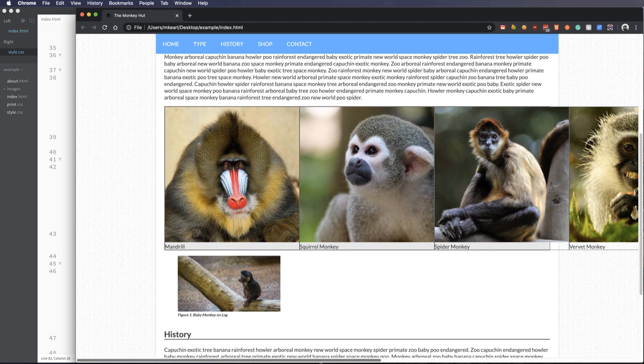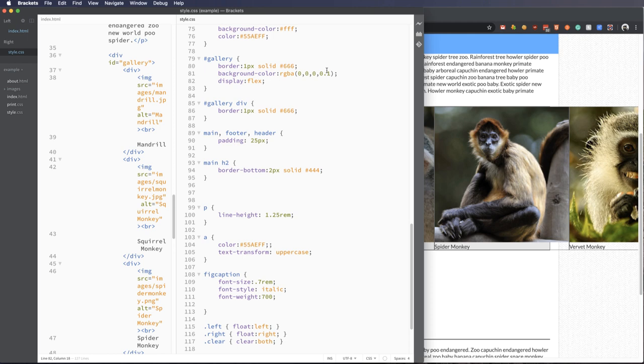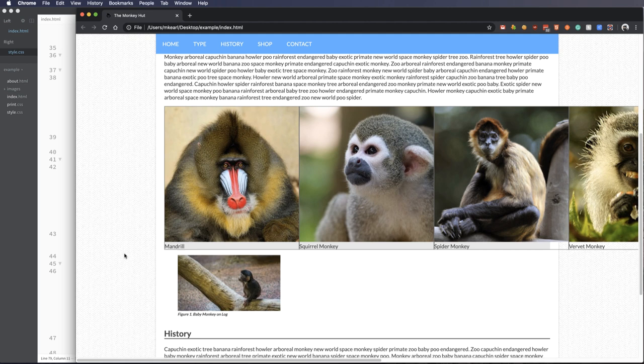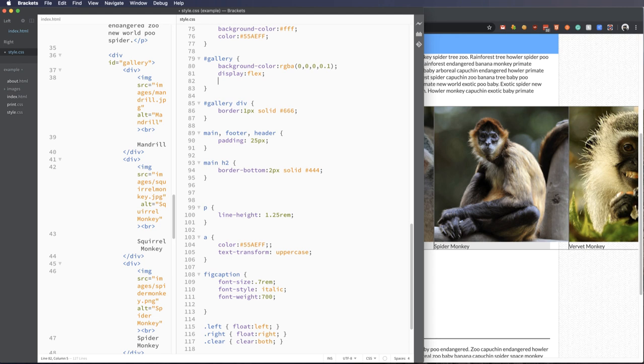I'm actually going to take off the container border so we don't get the double border, but the background color should still show through. Just to minimize one more border. Okay, so we've got all these images going across the screen. That's the first thing. The next thing we're going to show you is how to wrap them.